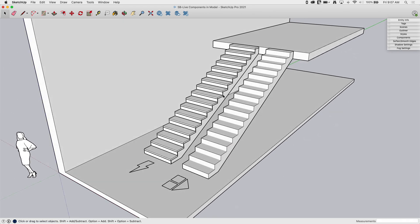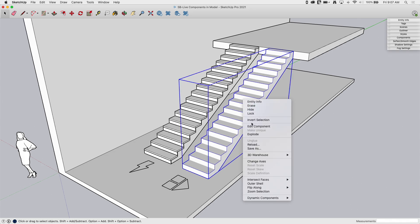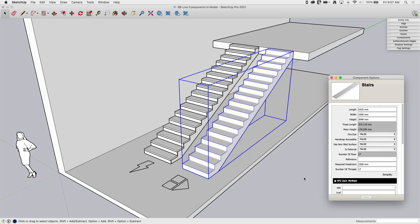So the dynamic component, if I want to come in and manipulate this, I'm going to right-click on it, go down to dynamic components, and bring up my options. This is going to show me my authoring options, so if I want to change something based on how this component was set up, I would change that through here.